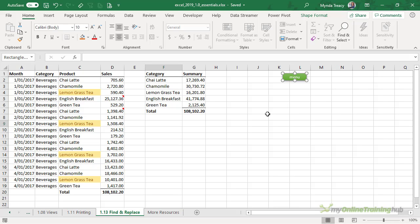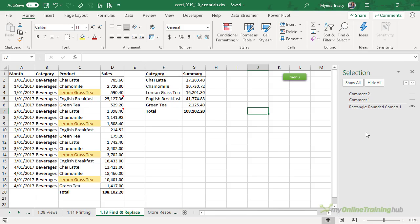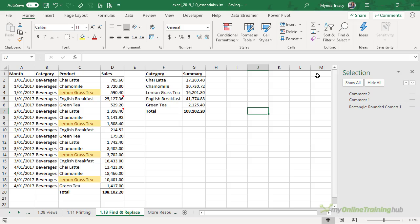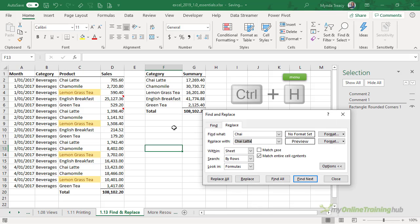Lastly, in Find and Select we can open the Selection Pane. Here I can choose to hide or show all objects. At the moment the comments are hidden, which is why we have this dashed line, but I can turn them on one by one by clicking the icon. I can hide them all — notice the menu button up here is gone — or I can show them all. The Selection Pane is really handy, particularly for locating objects in your workbook. That's it for Find and Replace. Remember, the keyboard shortcut for Find is Ctrl+F and for Find and Replace is Ctrl+H.